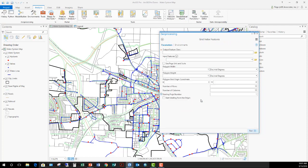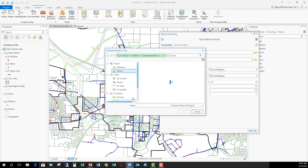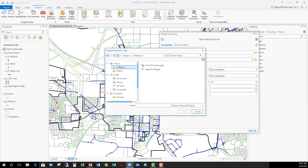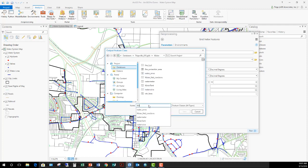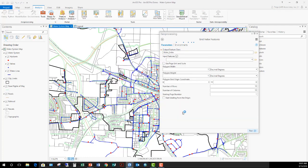This is going to create a new feature class that represents the grid that I want to use. So I'm going to specify where I want that to go. I'll go over here under projects, pick my databases. Here's my geodatabase. Because this is a grid for the water system, I'm going to put it in the water feature data set. I'm going to call it water index and save.